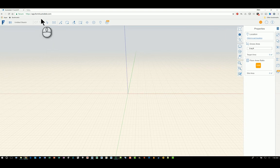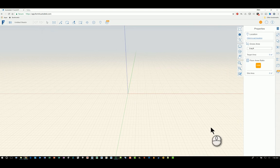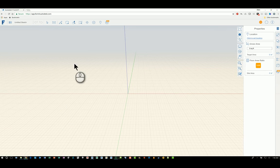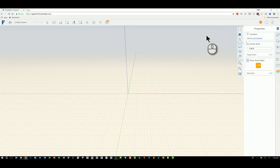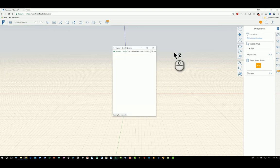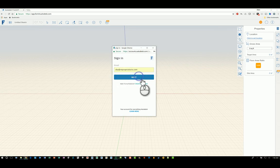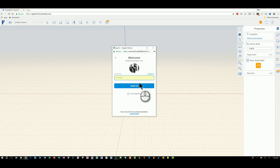You can start the program by installing FormIt for Windows, or you can go to app.formit.autodesk.com, and this is the interface that we see. You'll want to log into your Autodesk account to use all the functionality. In the upper right-hand corner, I have a little icon for a user account. I can click in here and log into my Autodesk account.